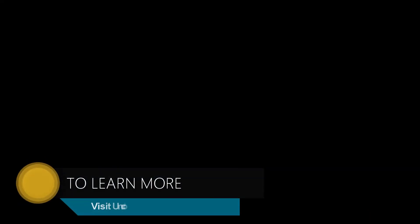To learn more about Uncored, visit Uncored.io. Thanks for watching.